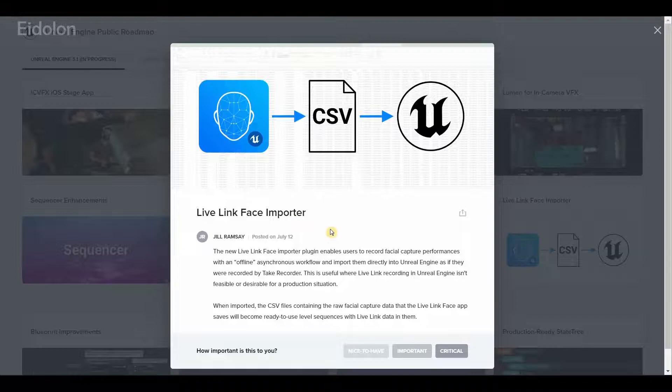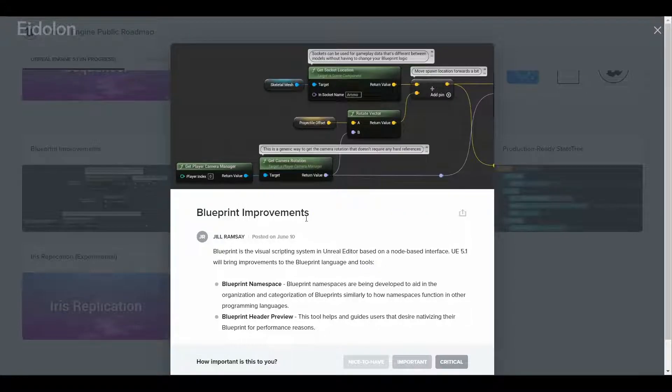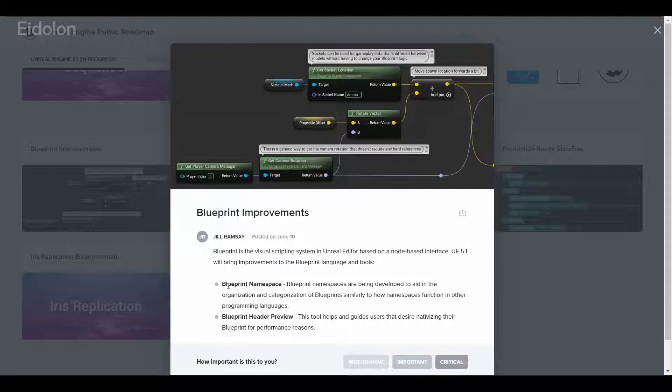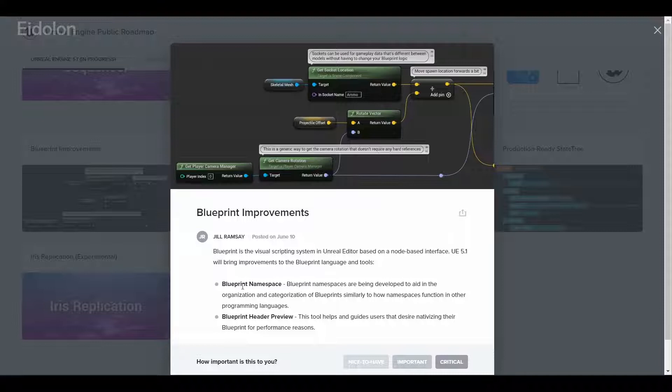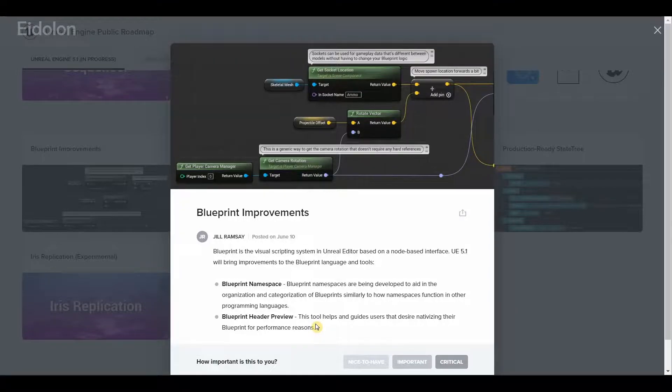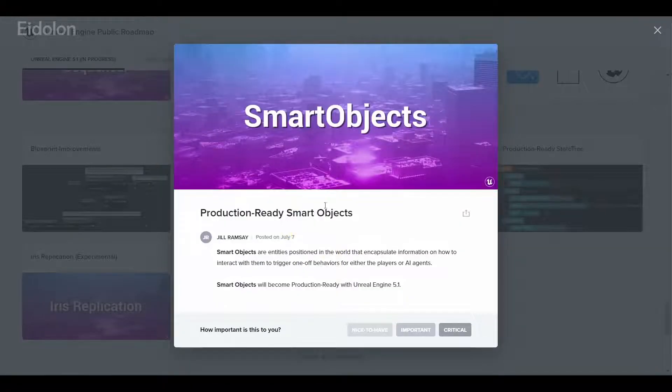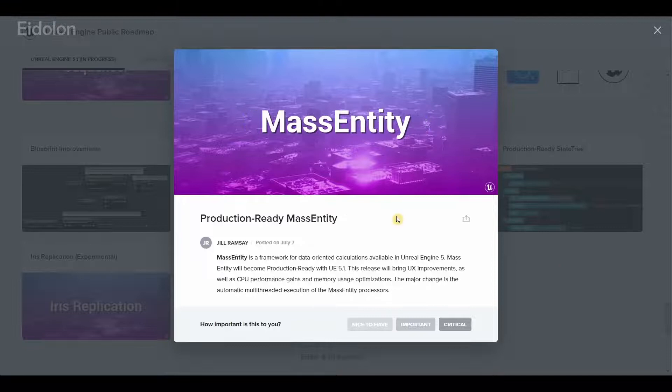When it comes to framework, we have blueprint improvements. Now we have blueprint namespace which can help in better organization and categorization of blueprints. We also have blueprint header preview which can help and guide users in nativizing their blueprint for performance reasons. We have production ready smart objects.